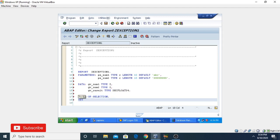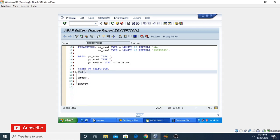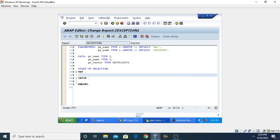Now using the START-OF-SELECTION statement. For exceptions we need to use a TRY block. The TRY is always paired with ENDTRY. If any exception is raised by the program, it is caught by the CATCH statement.